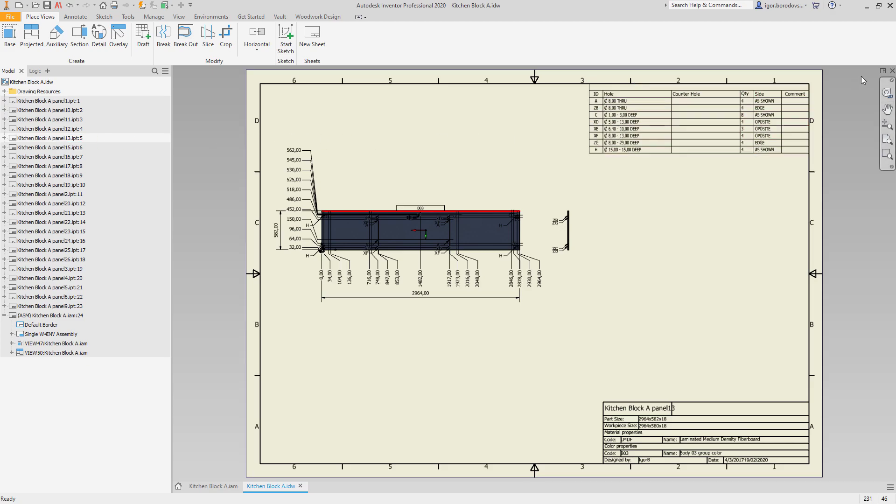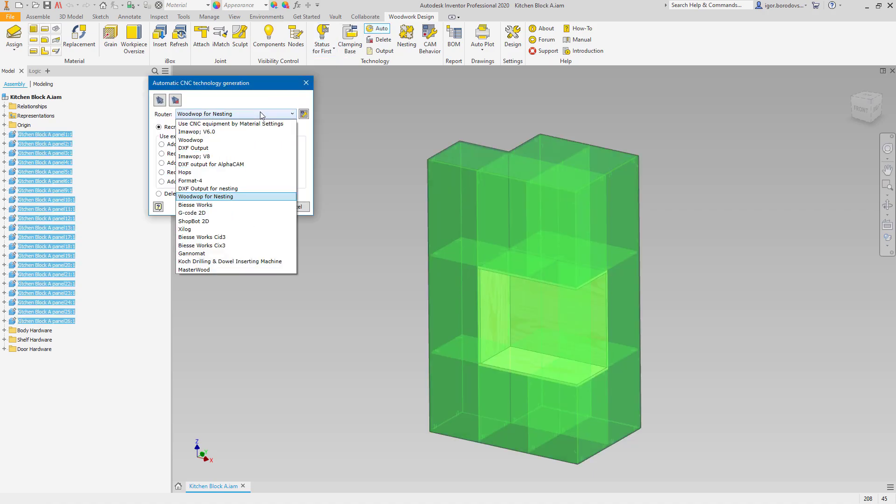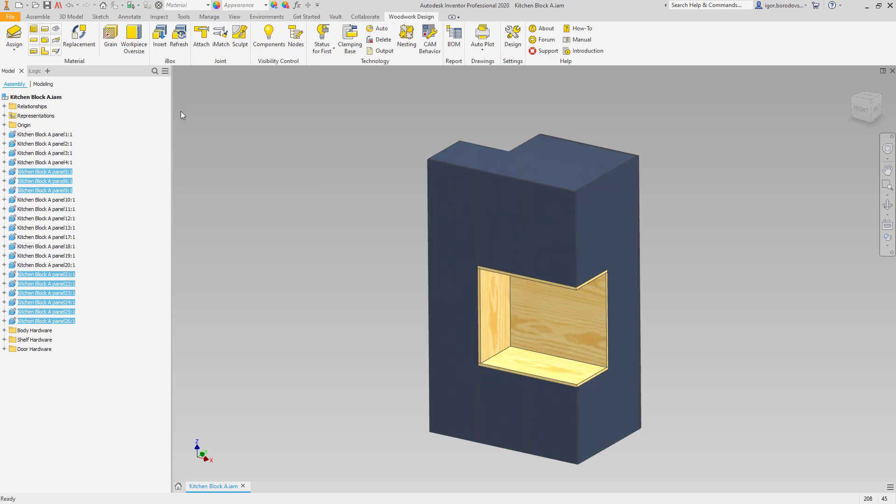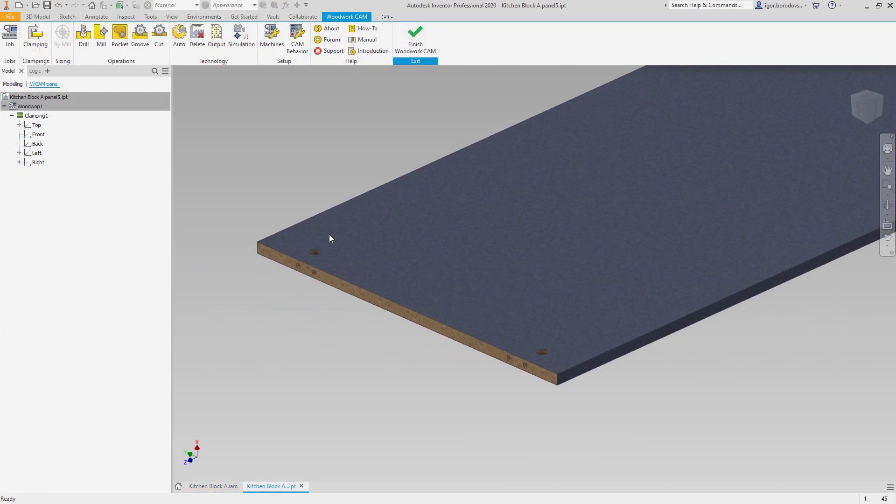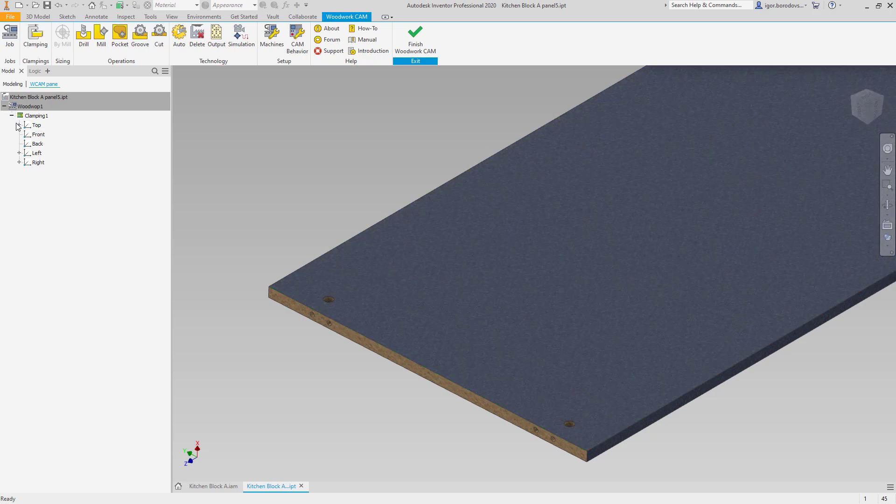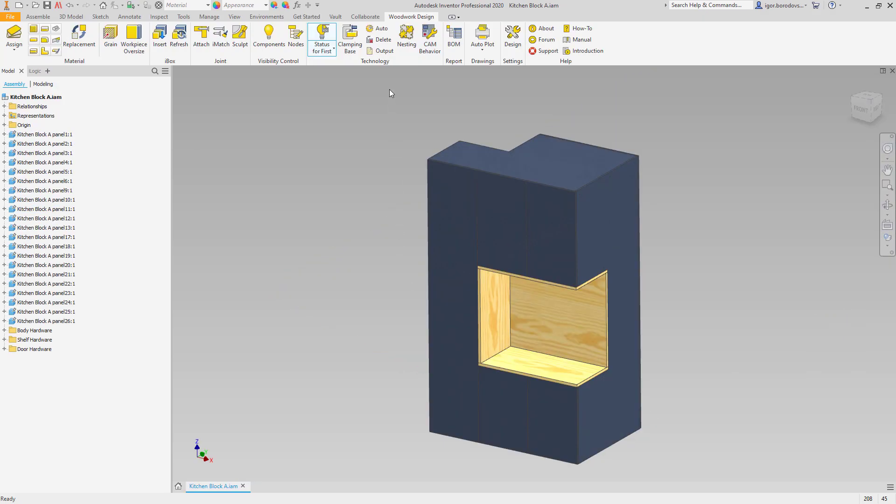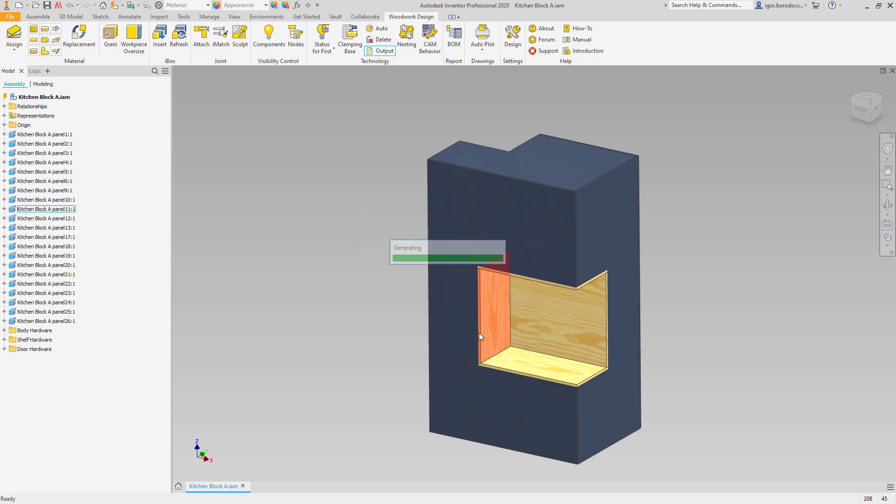In some cases, you can even skip the drawing generation process, since Woodwork for Inventor allows you to directly generate CNC programs based on parsed geometry. You can define CNC configuration and set the rules how to generate the CNC programs, and what is left to do, just send the programs to the CNC machines.